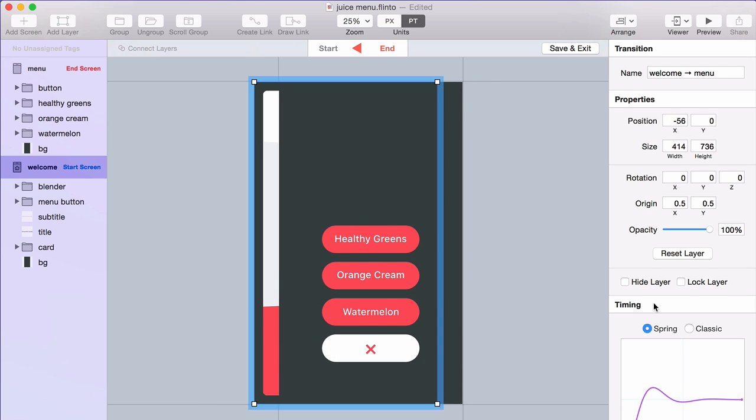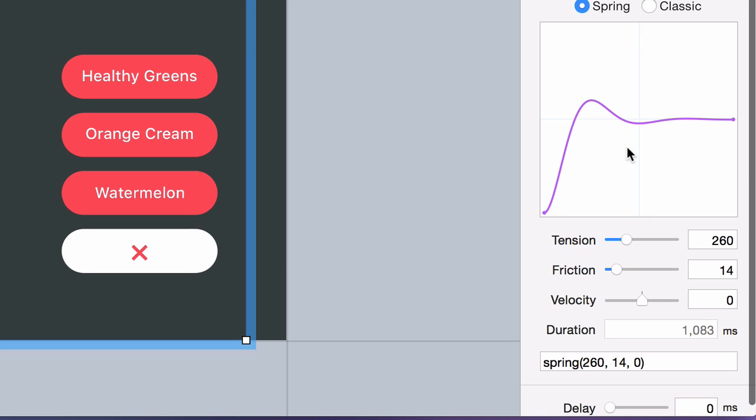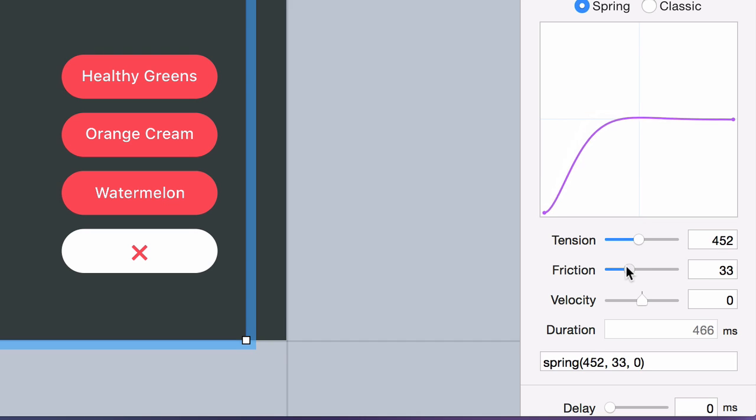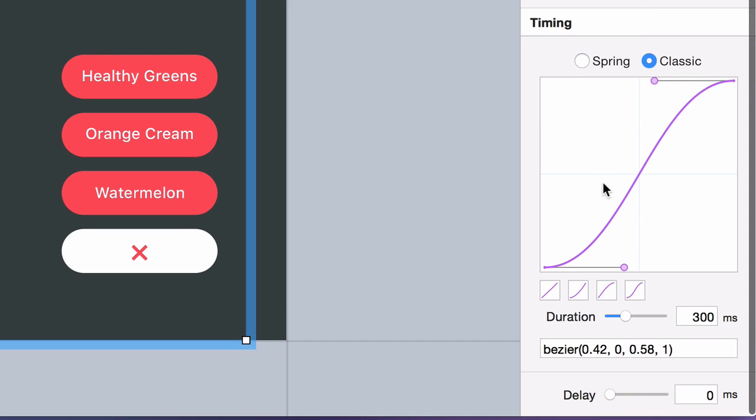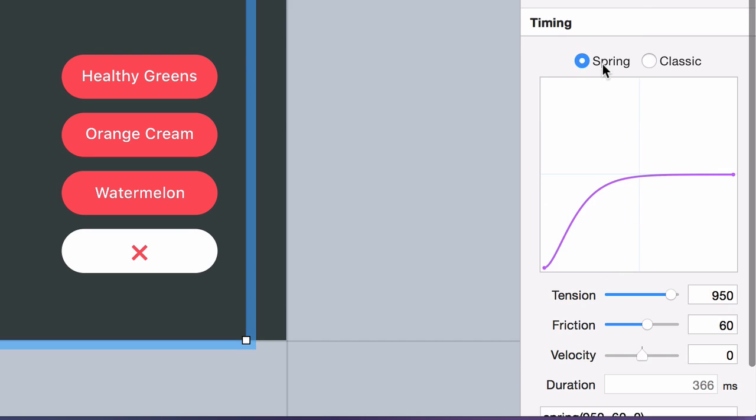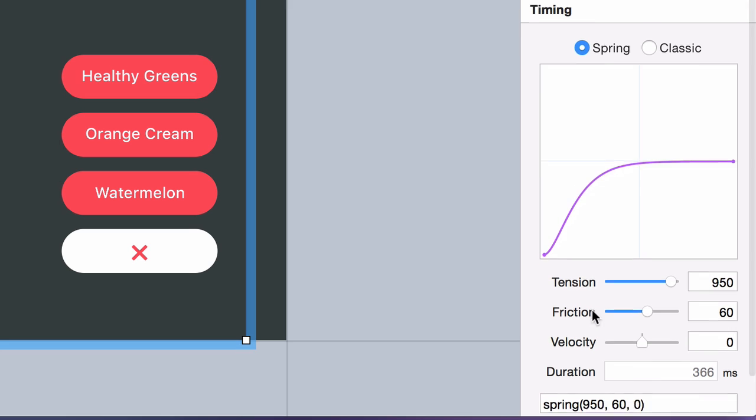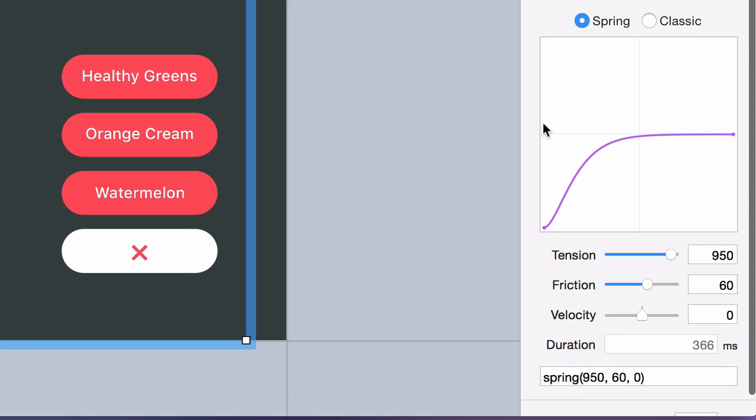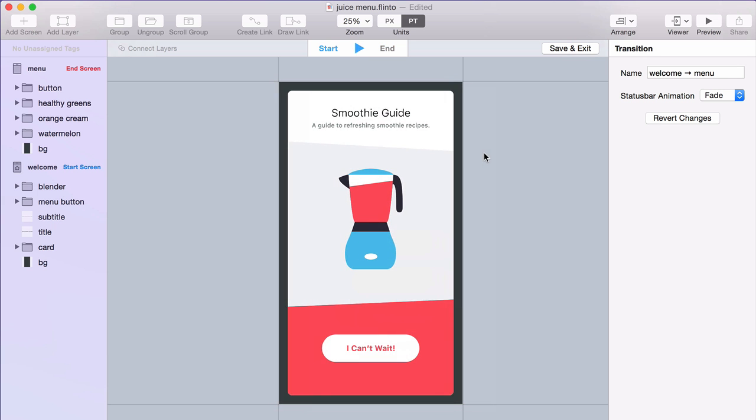And I've got a little spring bounce happening. So down here you can set the spring timing or use classic easing as well. So I changed this to be a little bit more sensible.